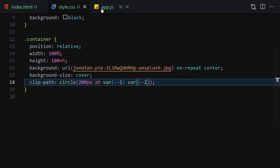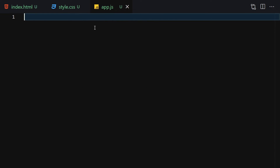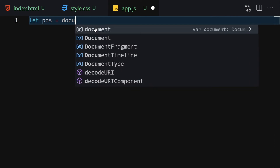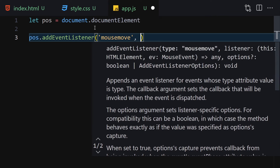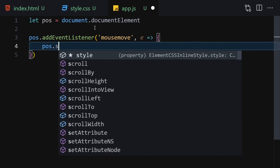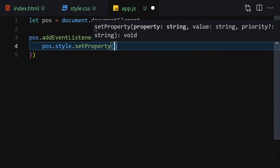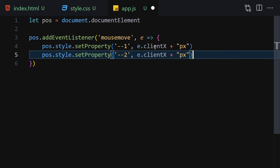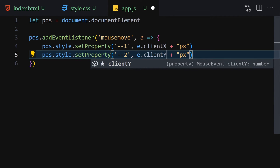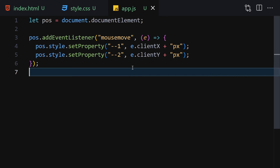Now let's jump into JavaScript and add the interactivity. I'll get the position by writing document.documentElement, then attach a mousemove event listener. Inside the callback I'll write pos.style.setProperty('--1', e.clientX + 'px'), then duplicate it and change it to setProperty('--2', e.clientY + 'px').